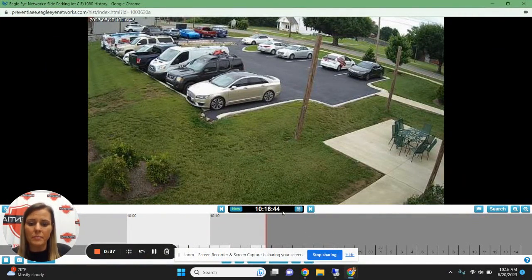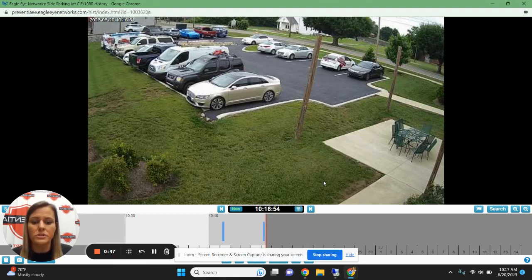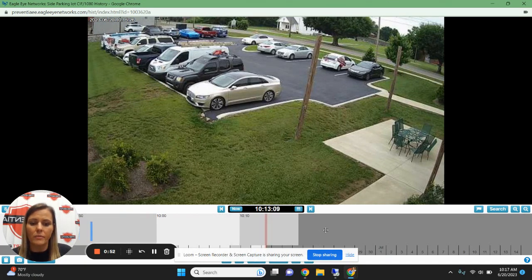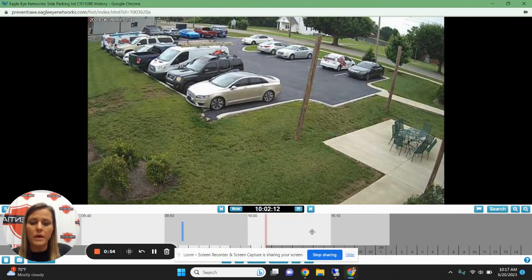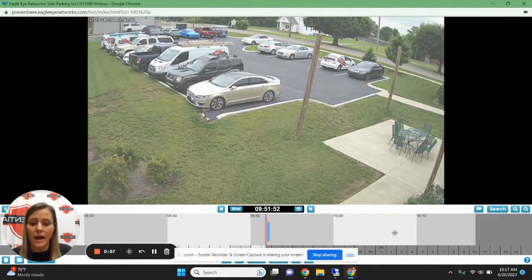Once that pulls up, you should see a little calendar right here next to the time at the bottom of your image. From there, you can choose the date which you wish to pull the footage from. Then you can take this bar down here on the bottom and scroll forward or back to find the time.